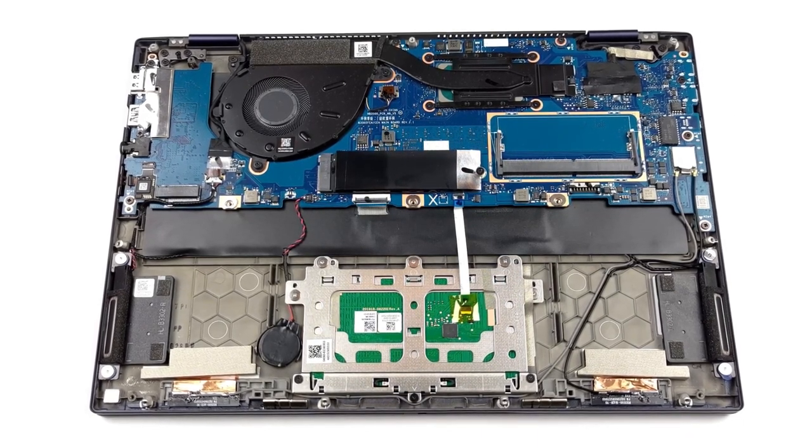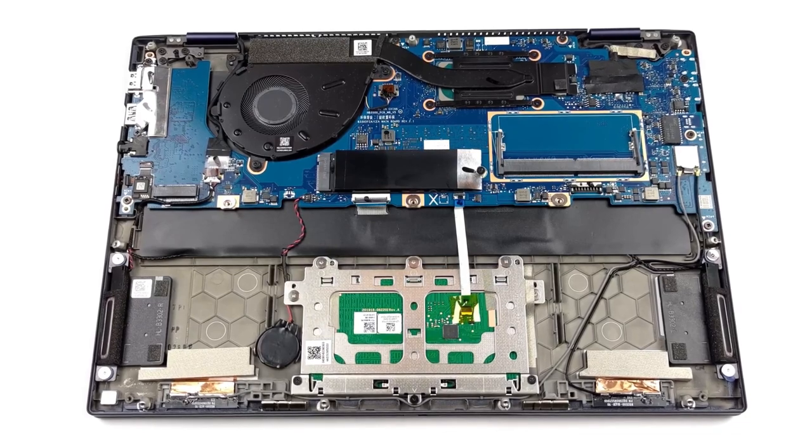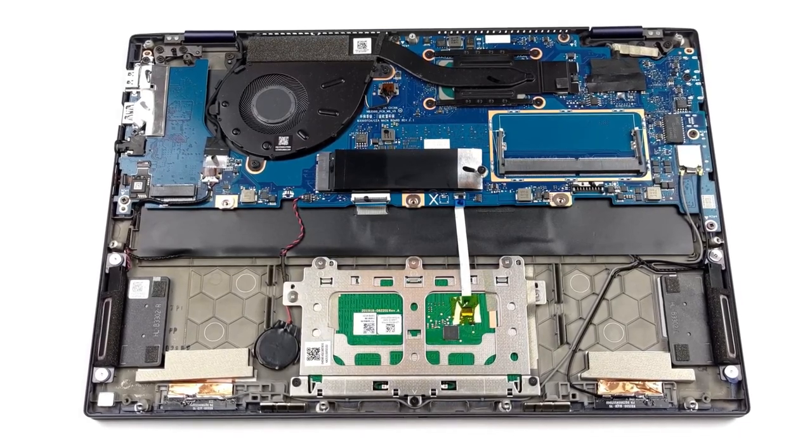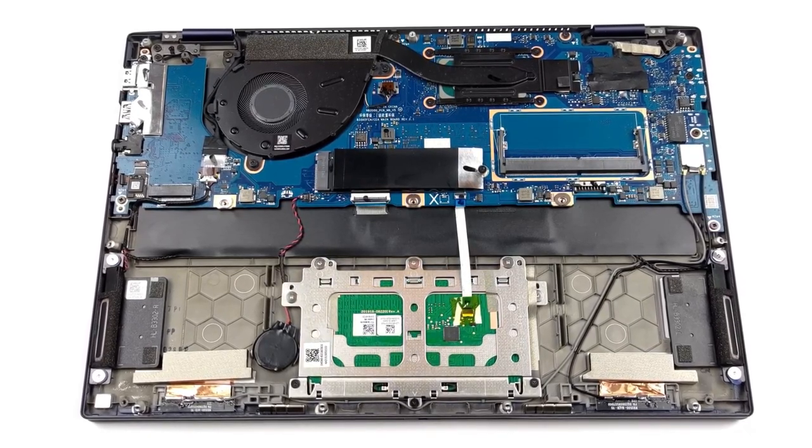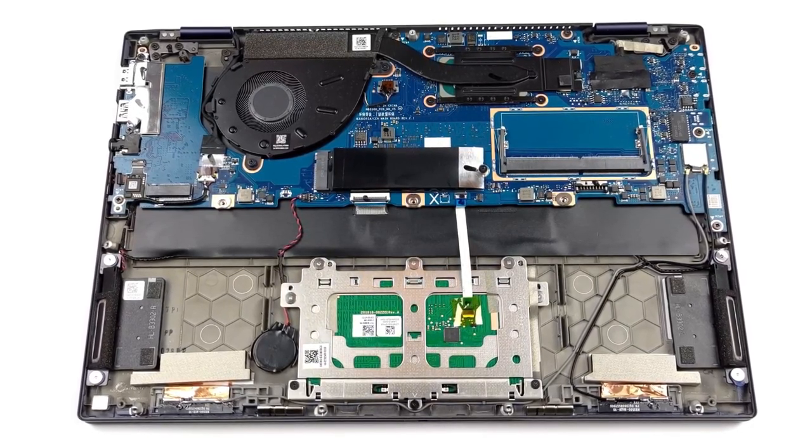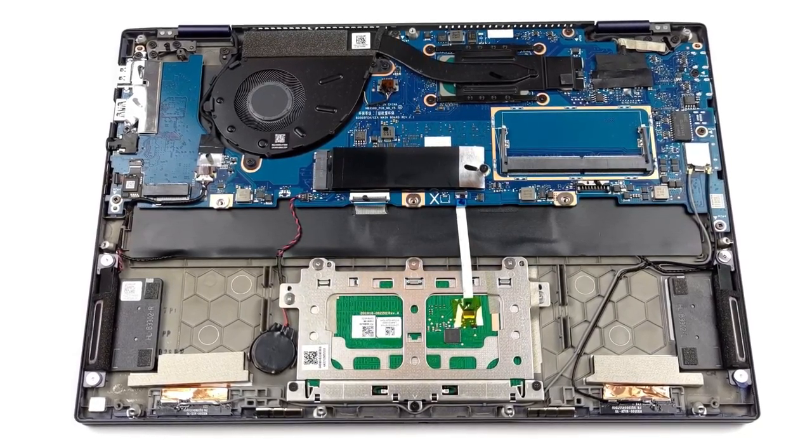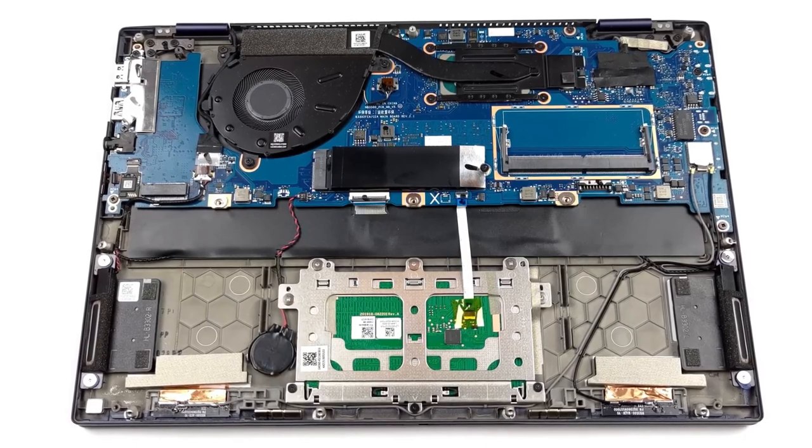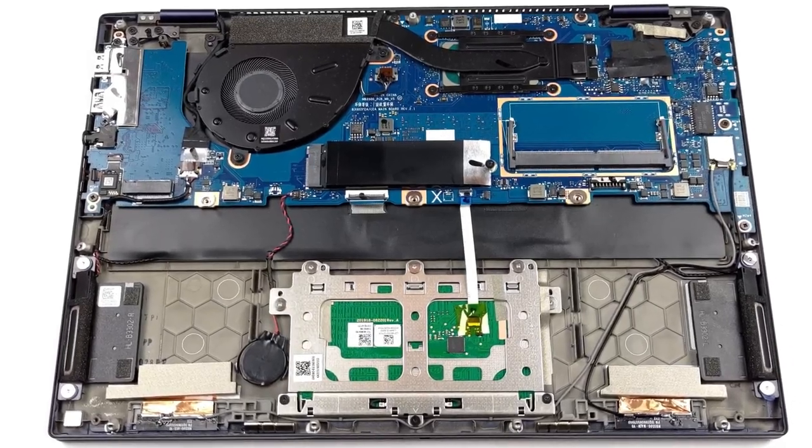And upgrading the laptop is a fairly easy task. We have a detailed teardown video that shows a step-by-step process, which you can find in the description.